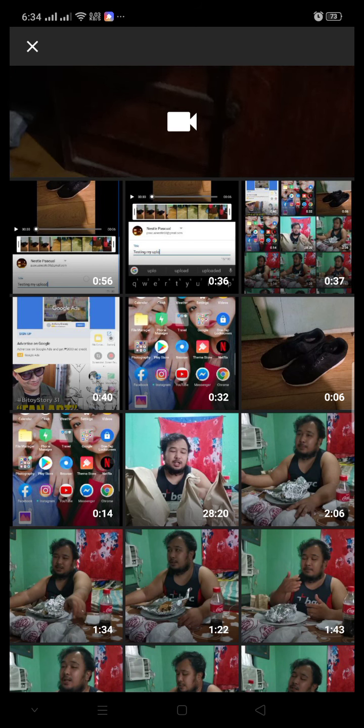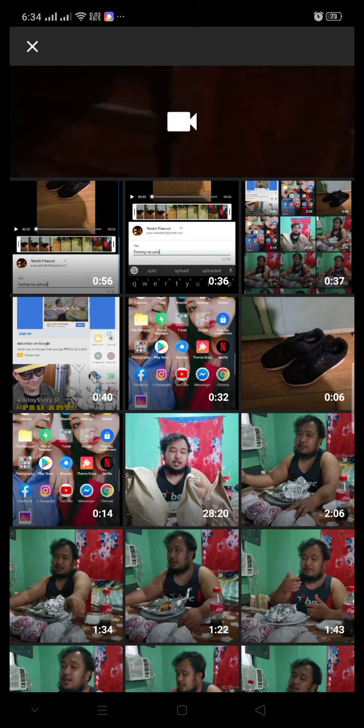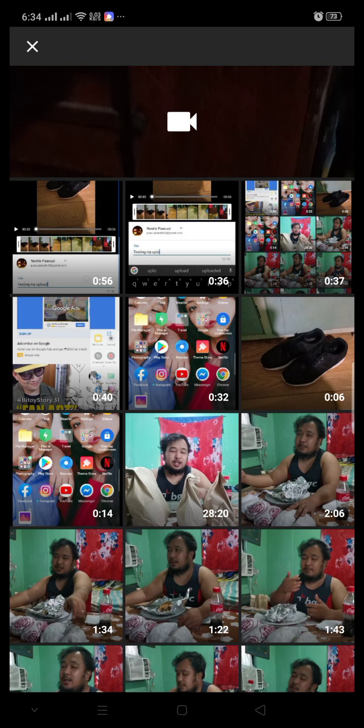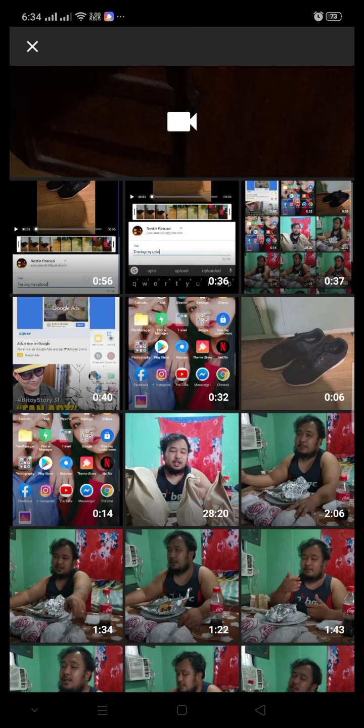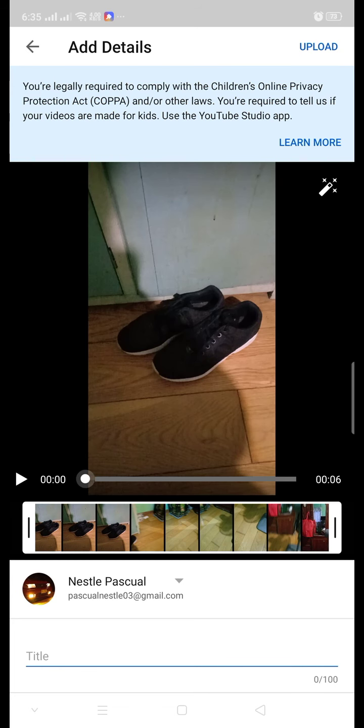When I press this one, it will automatically go to the add details screen. You can see there is an upload button and learn more.